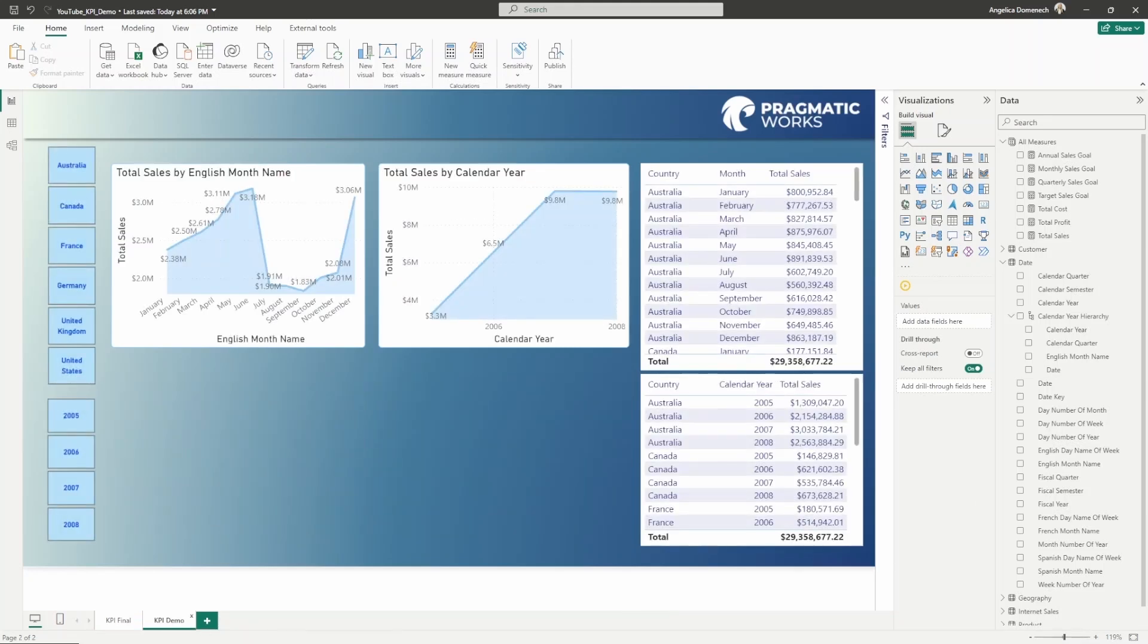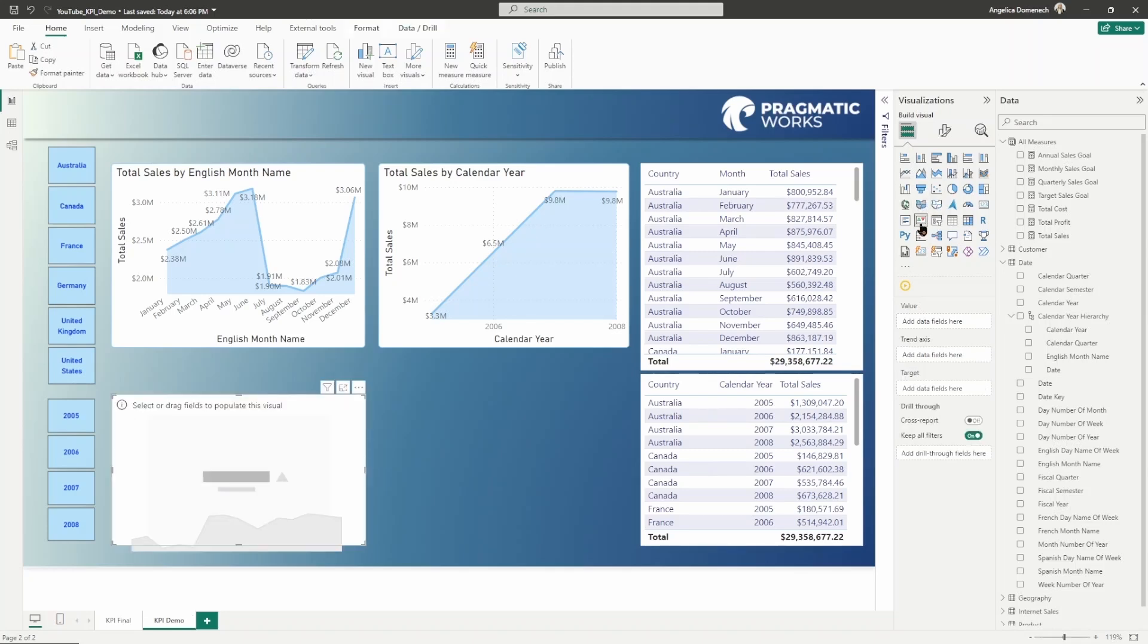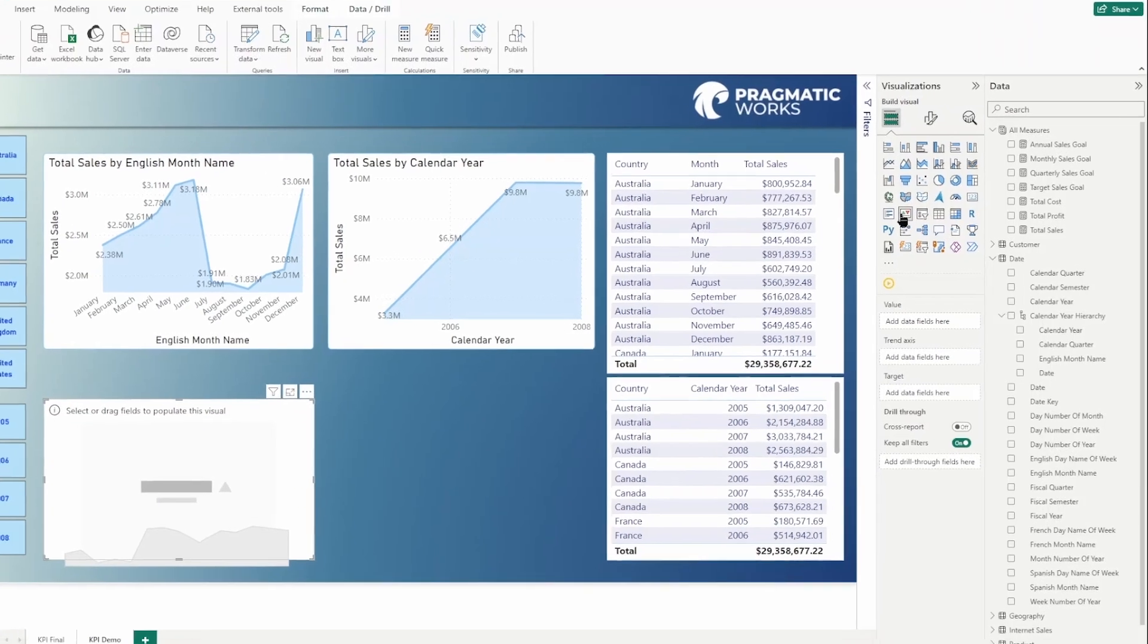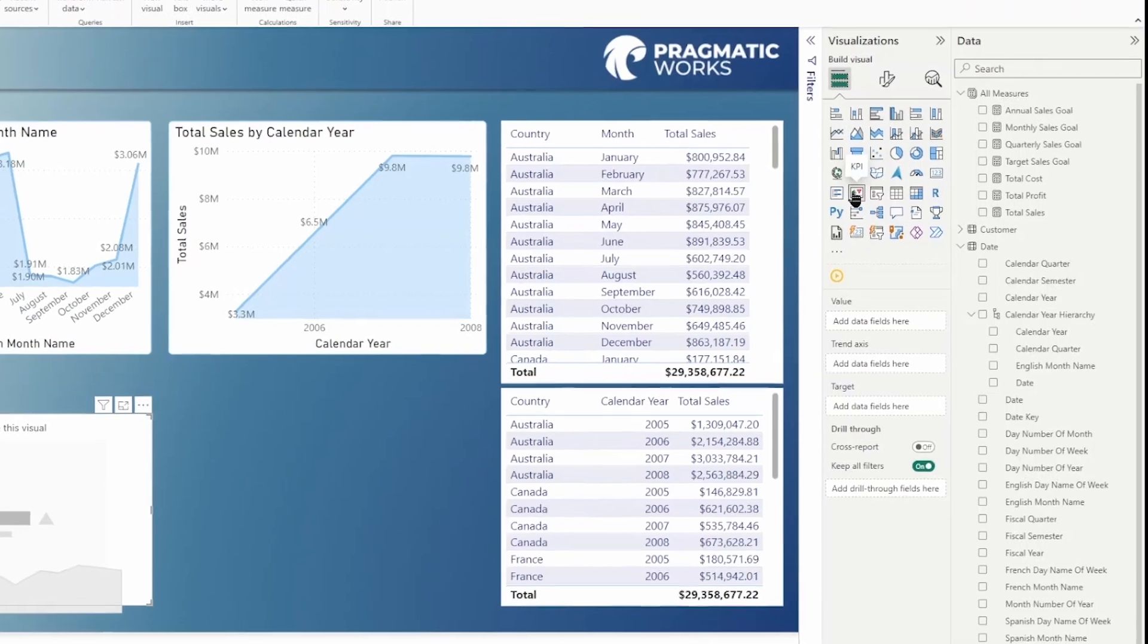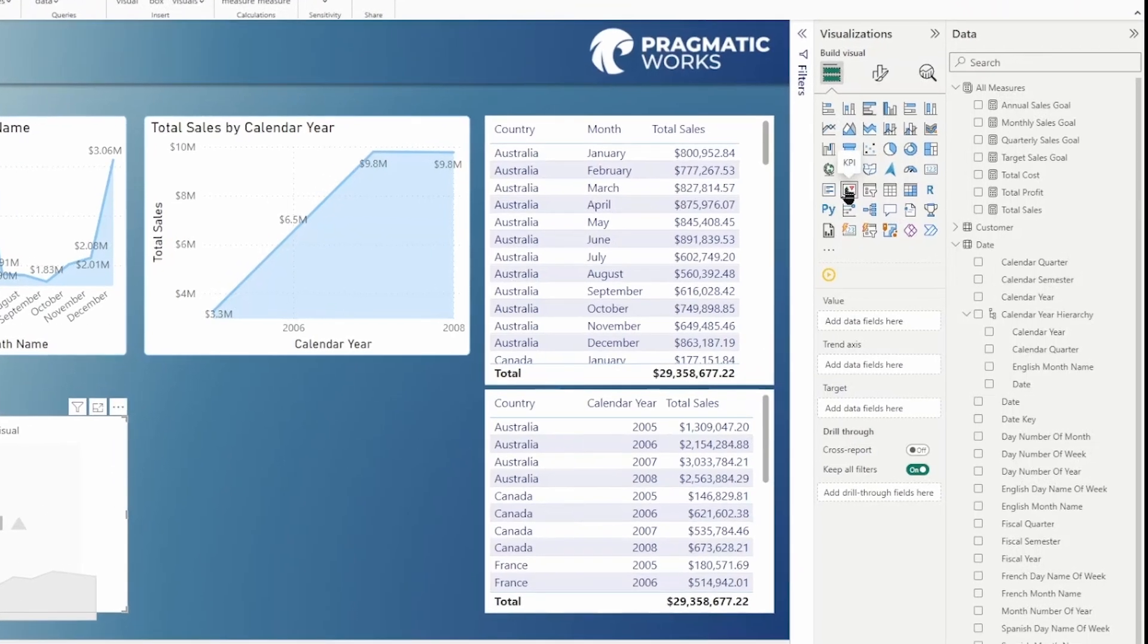When you are working with KPIs, the KPI visual requires... let's go ahead and add one in here to the report page. I'm going to select that KPI visual. You can find it right there located next to the slicer visual in your visualizations pane.